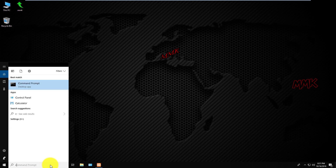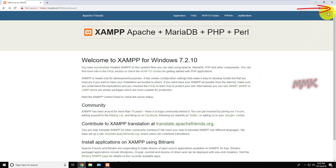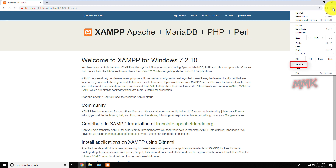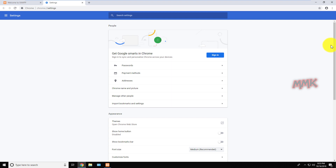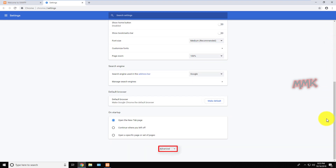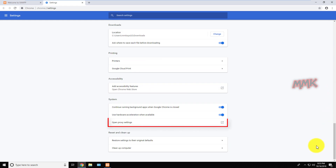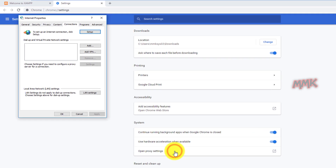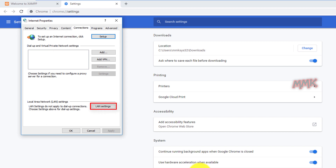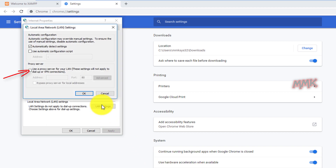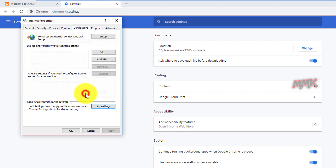Now let's set up Chrome browser to open localhost 8081 by simply typing localhost. For that, we need to configure Google Chrome to use a proxy server. Go to Settings, scroll down and click Advanced. Find and click on Open Proxy Settings. Select the Connections tab and click on LAN Settings. Tick the checkbox to use a proxy server for your LAN. In the Address field, type localhost, and in the Port field enter the port number you want to redirect to. Click OK to save changes.